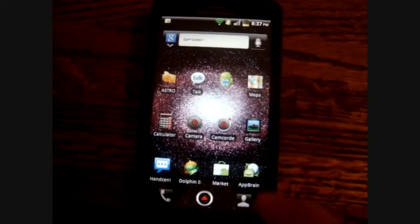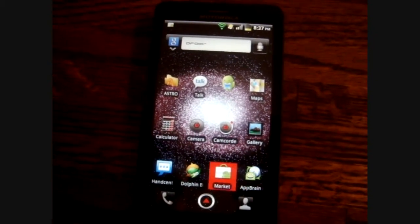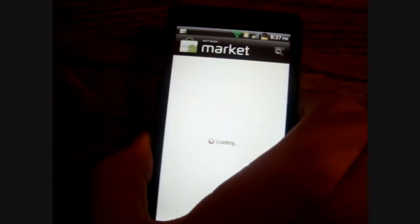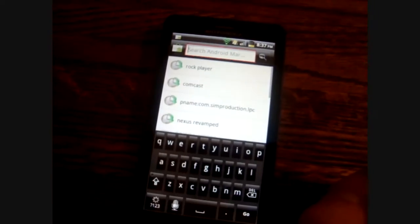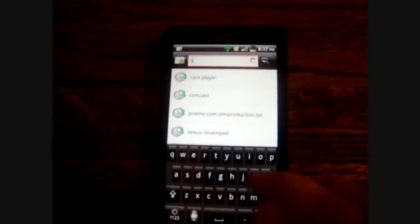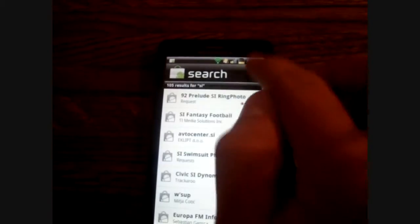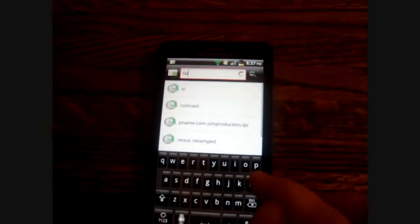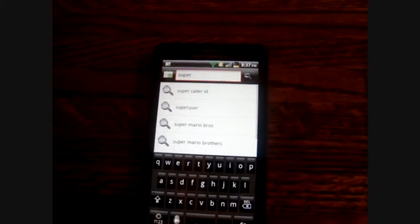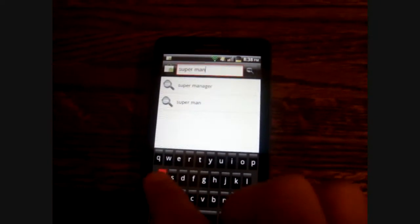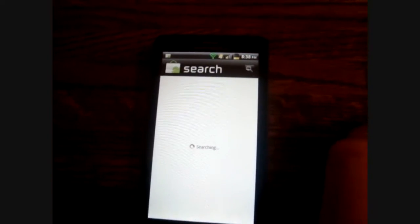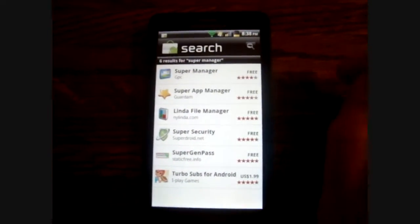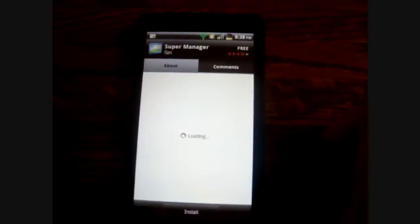What you're going to do is you're going to go to your market and you're going to search for an app called SuperManager. And just go ahead and download that.